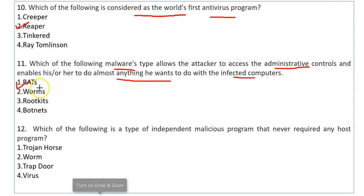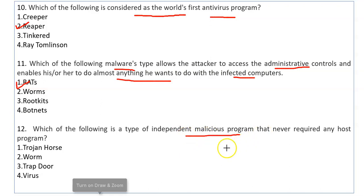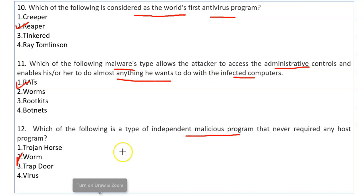So the correct option is RAT, called Remote Access Trojan or Remote Administration Tools. Now, which of the following is a type of independent malicious program that never requires any host program? A malicious program that doesn't need to be attached to any other program — that is a Worm. A Worm makes its own copies and occupies the system, and can completely break down the system.